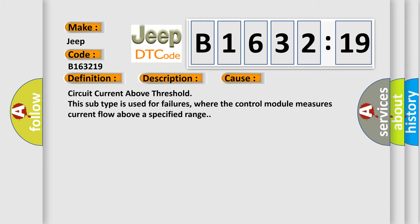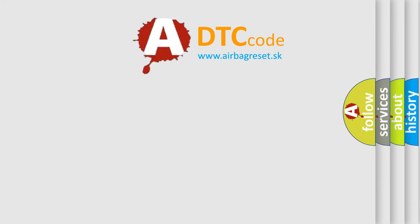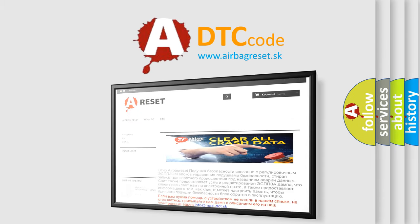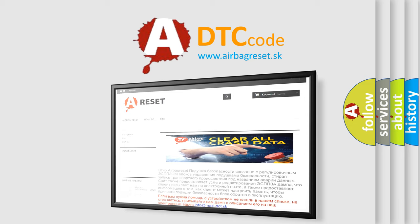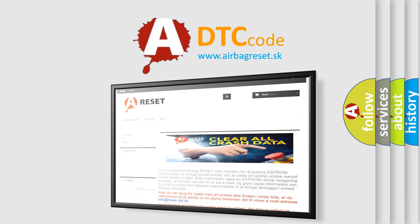This diagnostic error occurs most often in these cases: circuit current above threshold. This subtype is used for failures where the control module measures current flow above a specified range.